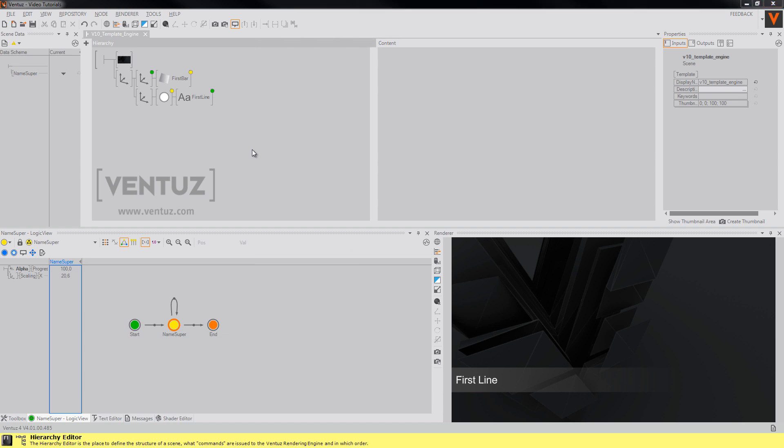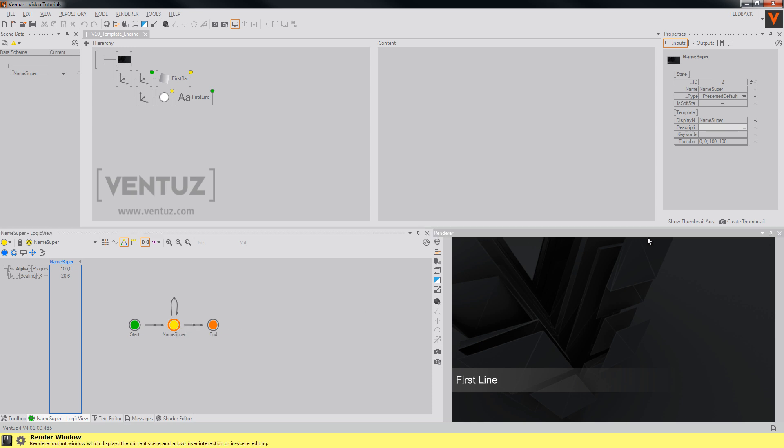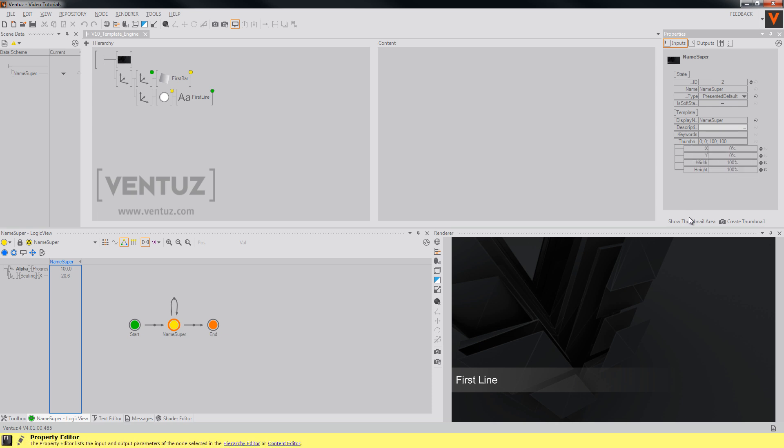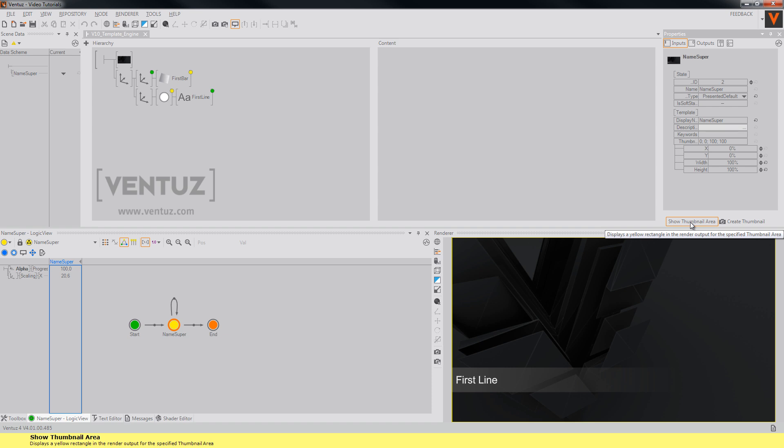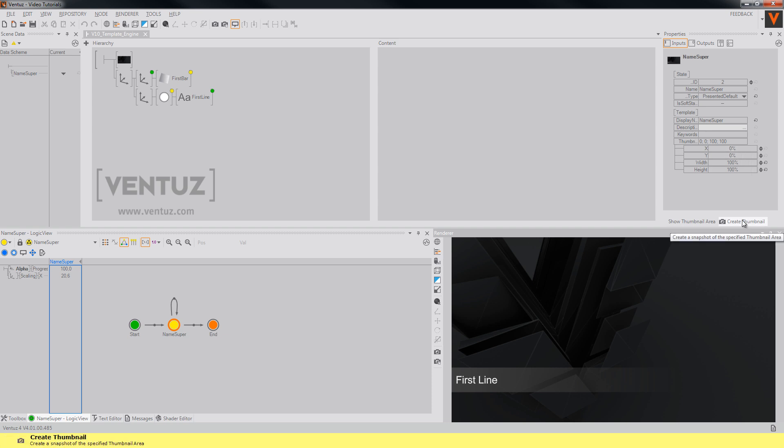To make recognizing the templates inside the director easier, you may add thumbnails to them. To do so, you will have to click on the present state of your template, change the thumbnail area. You may make it visible by clicking on Show Thumbnail Area, so you see those yellow borders over here. And when you are finished, you will just have to click Create Thumbnail.